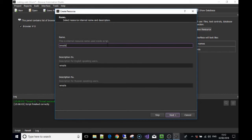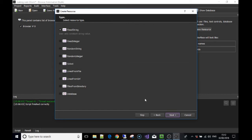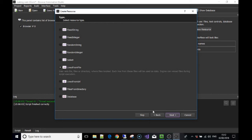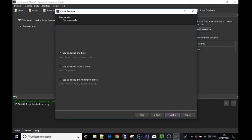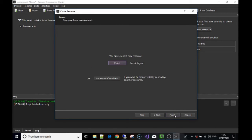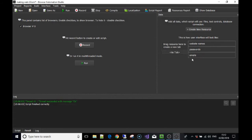Then we create another one and call it 'emails,' because as you know we had to give an email within the form. For this one we're going to use 'lines from a file' — select that, press Next. We only want to read in this case, so we choose that option to use the lines in the file only once, then Finish. Basically, when that resource is used in our script it will find the email list and take one line at a time.